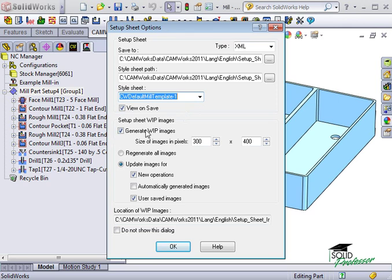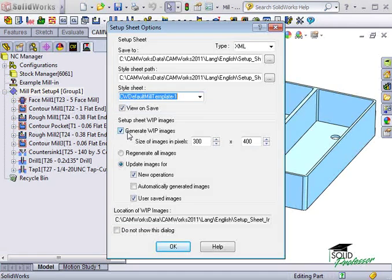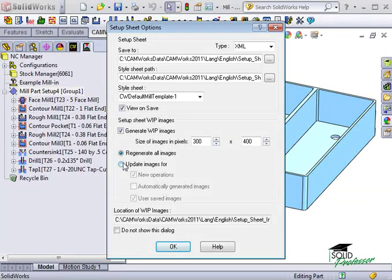With the Work in Process Images option checked, CamWorks will place images of each operation automatically right on the setup sheet. If a setup sheet has already been created for this part and you're creating it again, you can either choose to regenerate all images or just update images that may have changed.